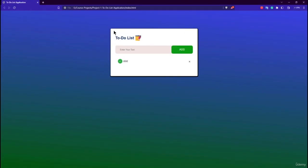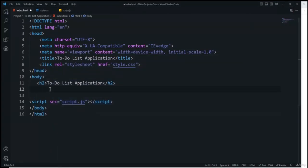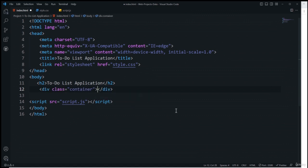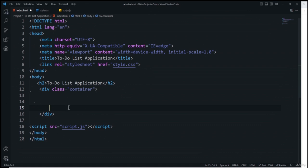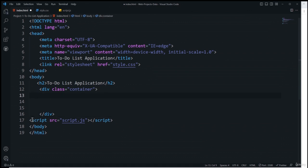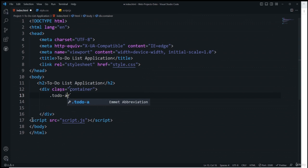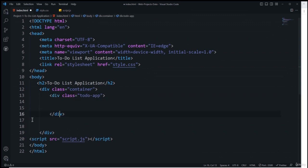I'll use a div with class 'container' using the Emmet abbreviation shortcut, then inside it add another div with class 'todo-app.' Inside that we'll place the h2 element — I'll cut the existing h2 and paste it inside the todo-app container with the text 'To-Do List.'